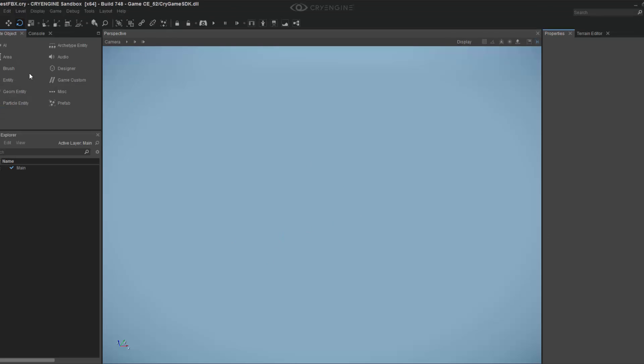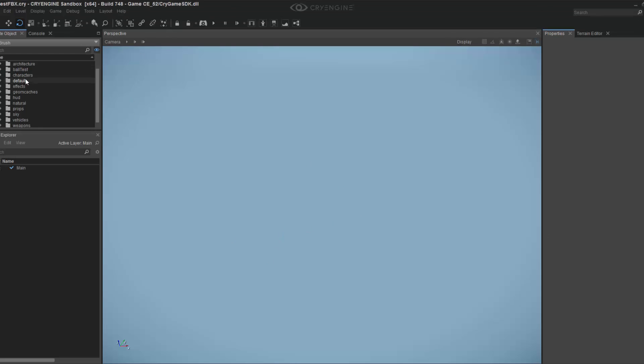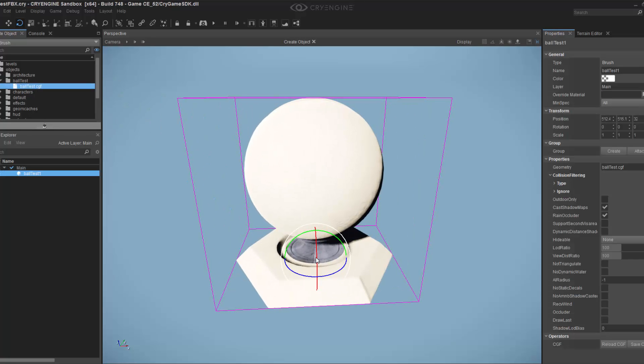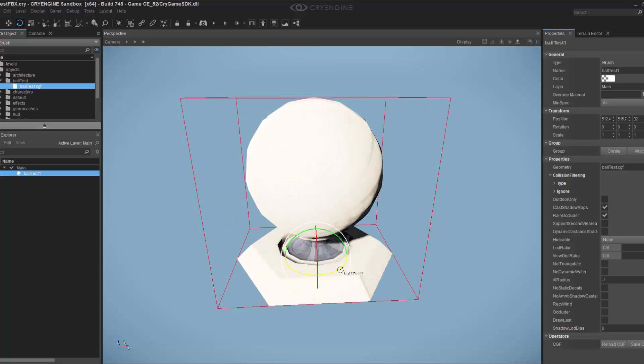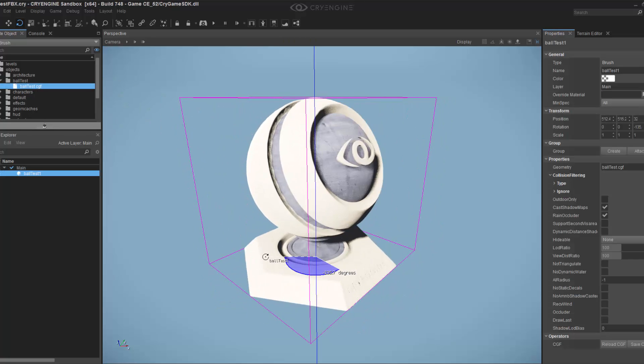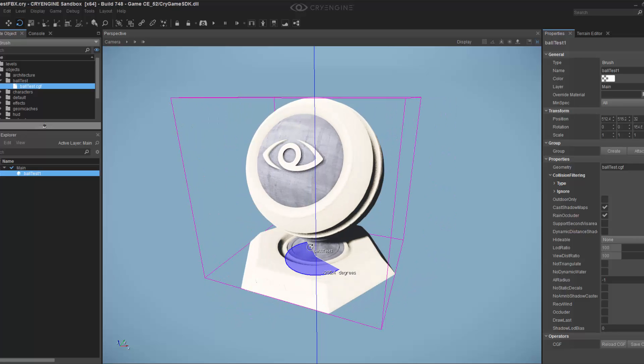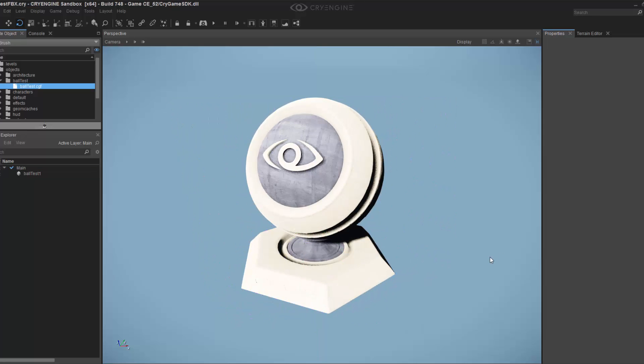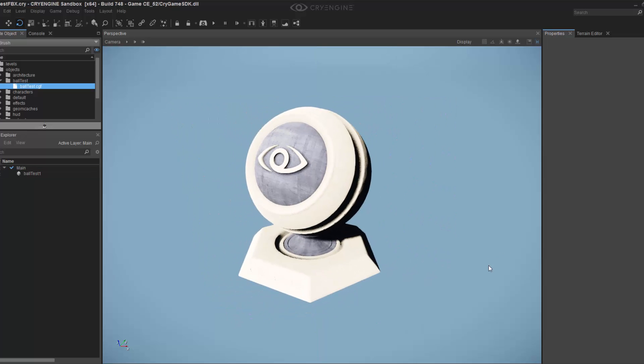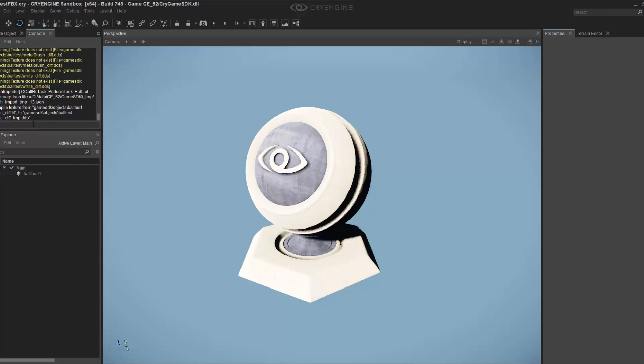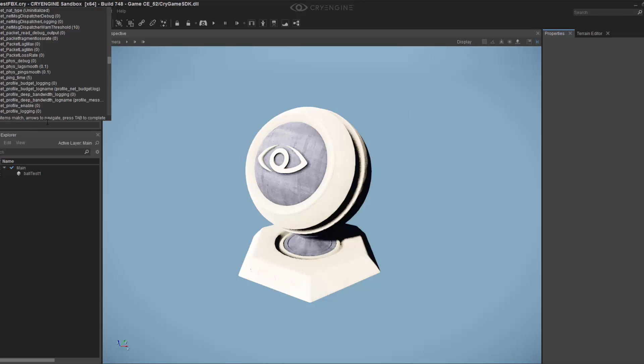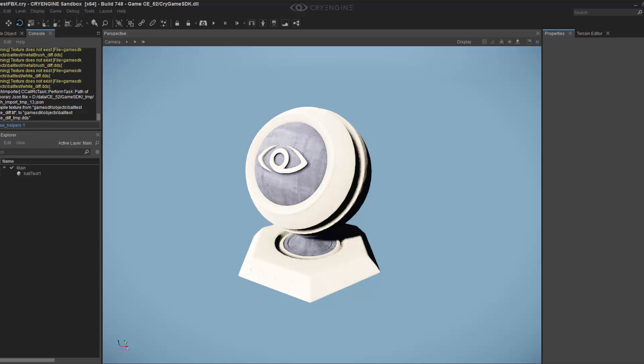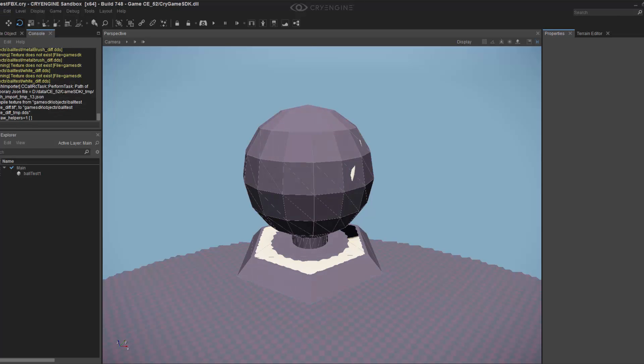Let's close that and come back into our brush, objects, ball test, and I'm going to double click that and drag it into the scene. You'll notice right away that we have our ball that we had before in the scene. If we go to console and do p_draw_helpers, turn this to one, then we have the proxy mesh.